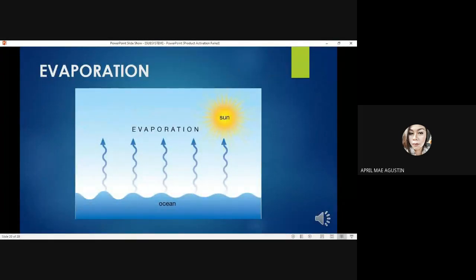Evaporation is the first major step in the hydrological cycle. The sun is the major driving force of this process, for it will heat the water and it will become water vapor. It also involves the molecular change of water from liquid to gas.